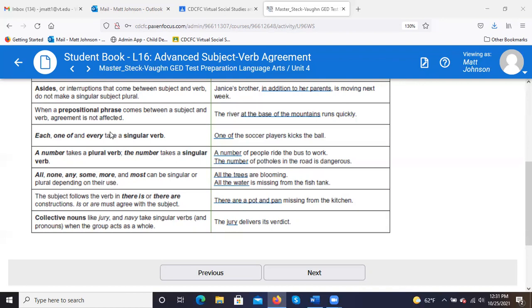Collective nouns like 'jury' and 'navy' take singular verbs and pronouns when the group acts as a whole. You have to be careful not to confuse collective nouns with plural nouns. 'Jury' may be a group of twelve people, but jury itself is treated as a single entity, so that's a singular verb: 'The jury delivers its verdict.' If it was 'children,' we know that's actually plural of 'child,' so that would be a plural subject.